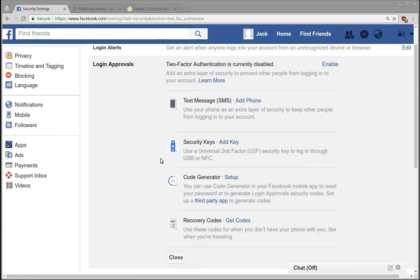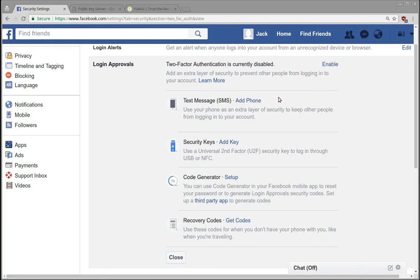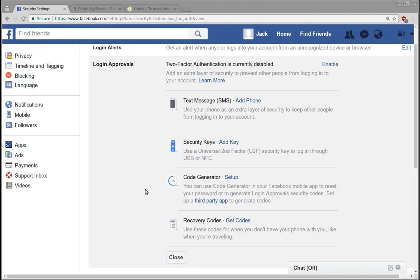Code generator, I also use this as a backup, and then we also have recovery codes which you can print out and put in a safe or some other secure location. Okay so I strongly recommend looking into, you know, at least at least text messaging and code generator and recovery codes. Make sure whenever you enable two-factor authentication that you're using you know at least two of these. You need always to have some sort of fallback.